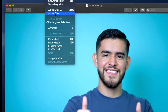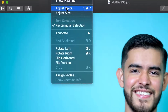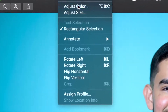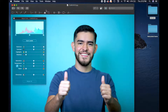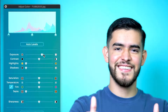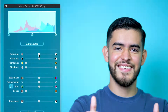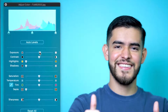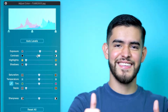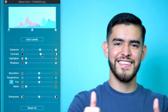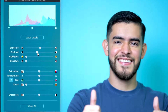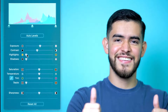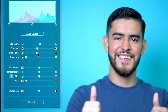So if you go up to the toolbar and you click Adjust Color, it's going to bring up the little chart of the different types of things that you can do to the photo, such as changing the exposure, changing the contrast, messing with the highlights, messing with the shadows.